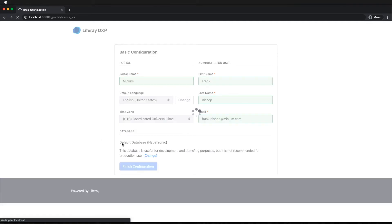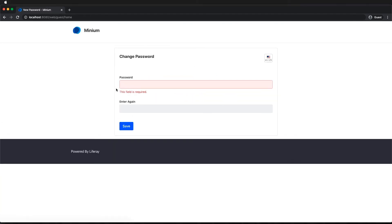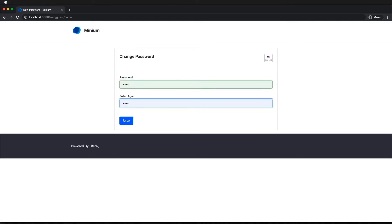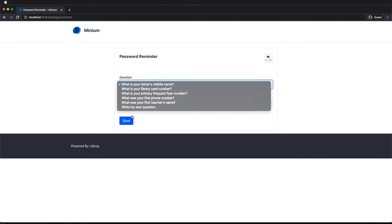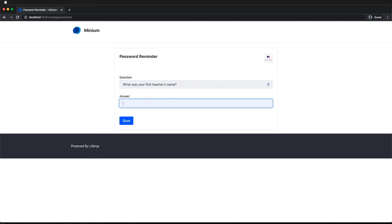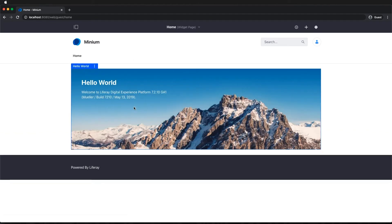So we're just going to set this up with the default hypersonic database. Agree to the terms and conditions. Create a new password. And now we've set up the portal.